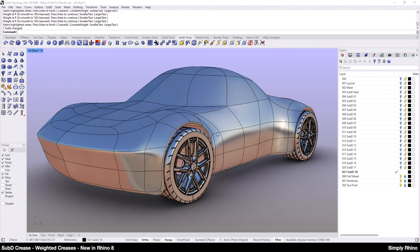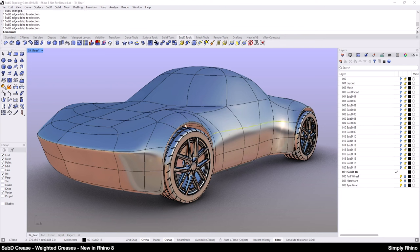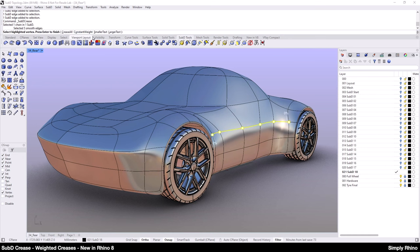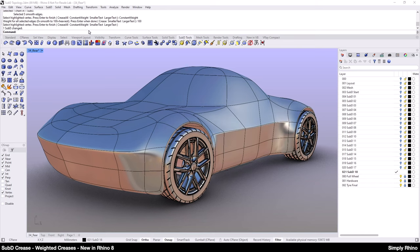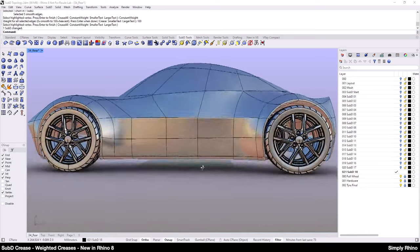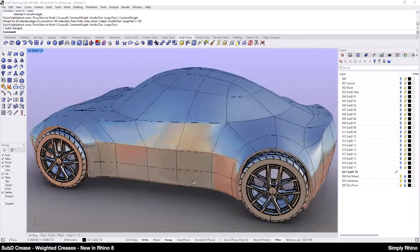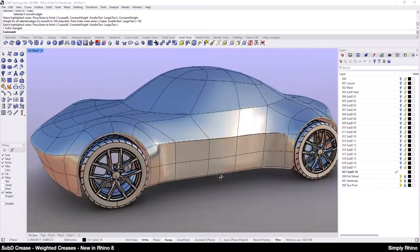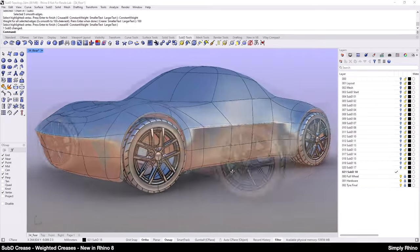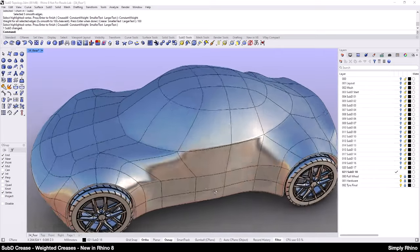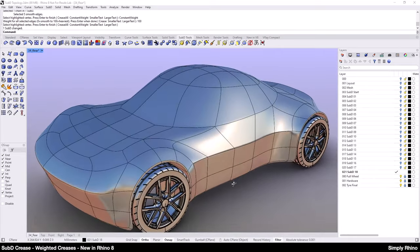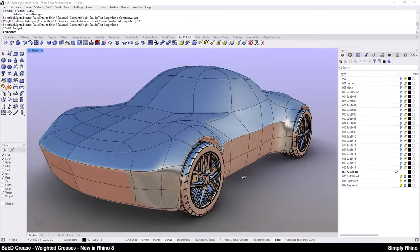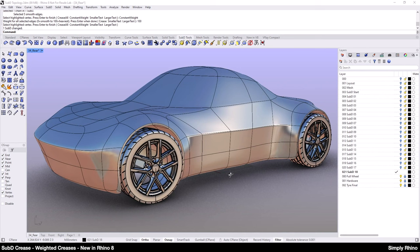Looking at the side swage line, I'm going to select these edges and add a constant weight SubD crease of 100%. Because I have an uncreased edge at the start and the end of the crease, then I think this should blend out smoothly enough, certainly at least for a concept model. So the result of these creases is that we've now got a more defined delineation of the form.